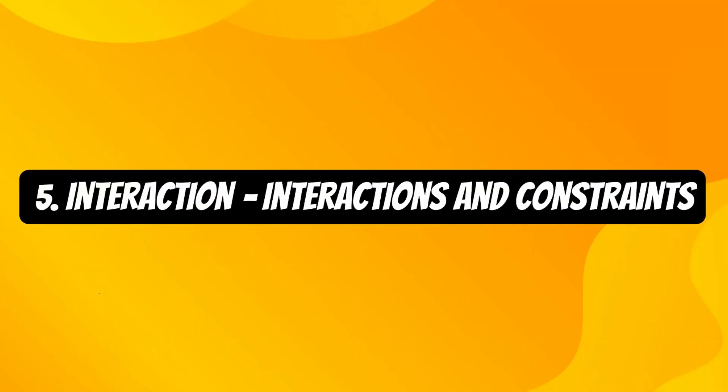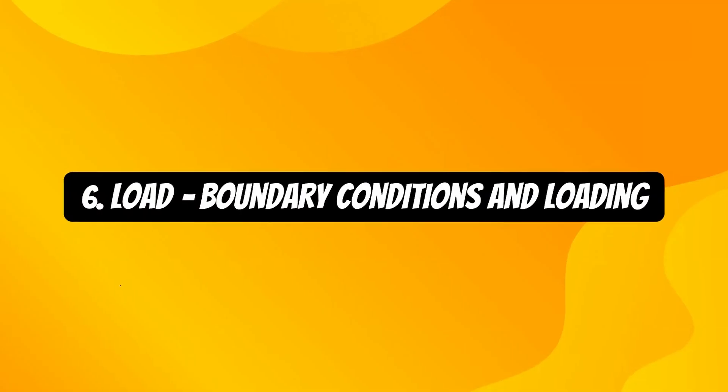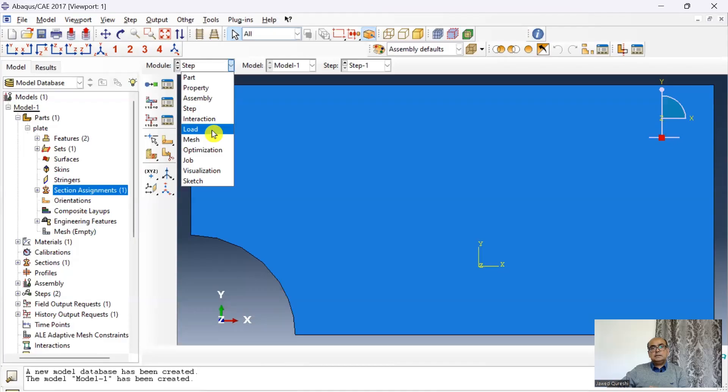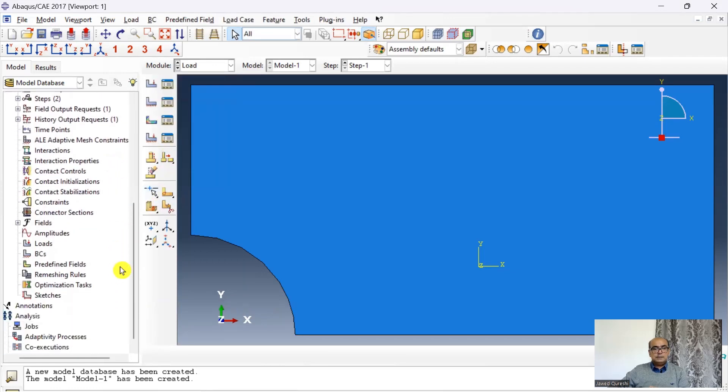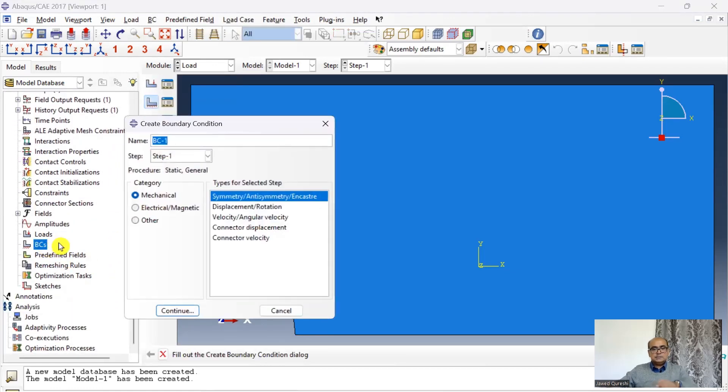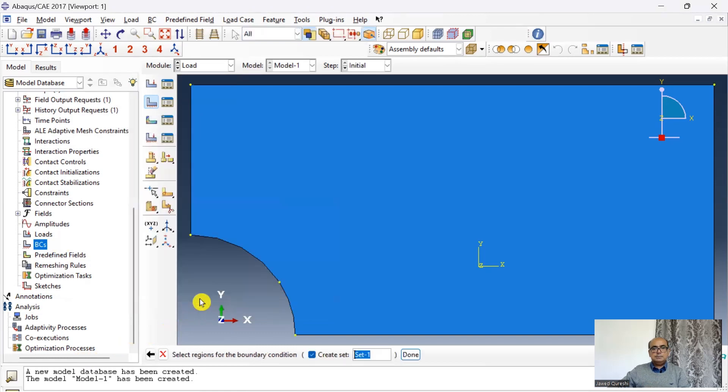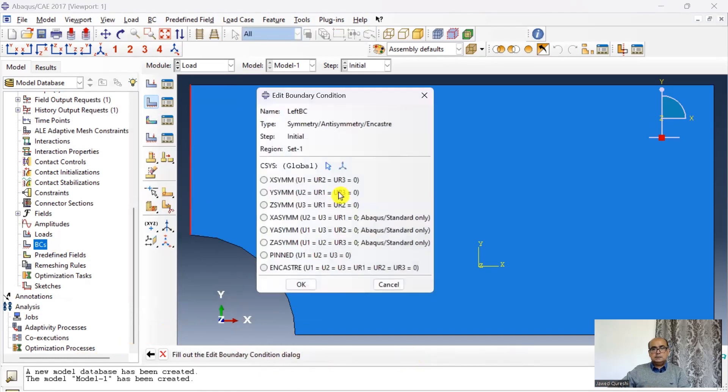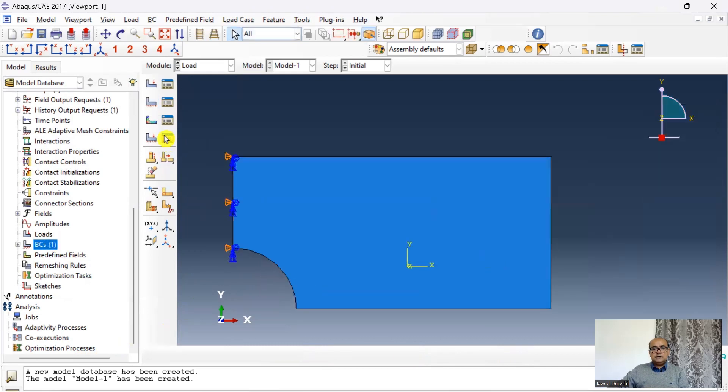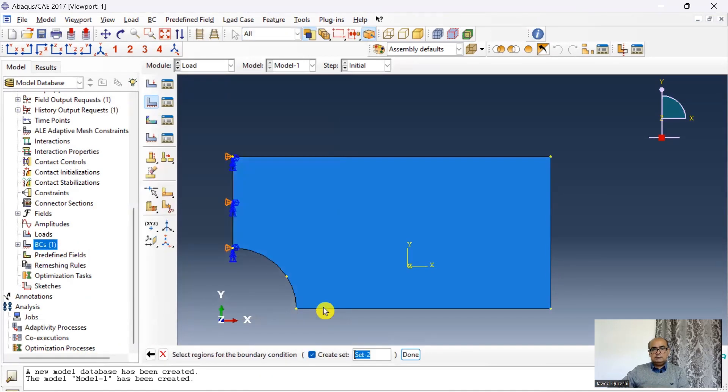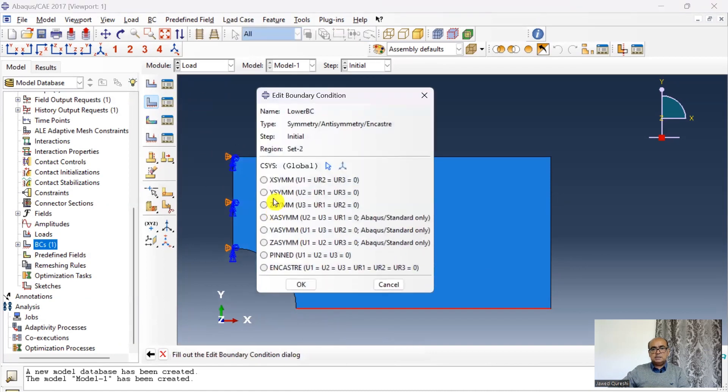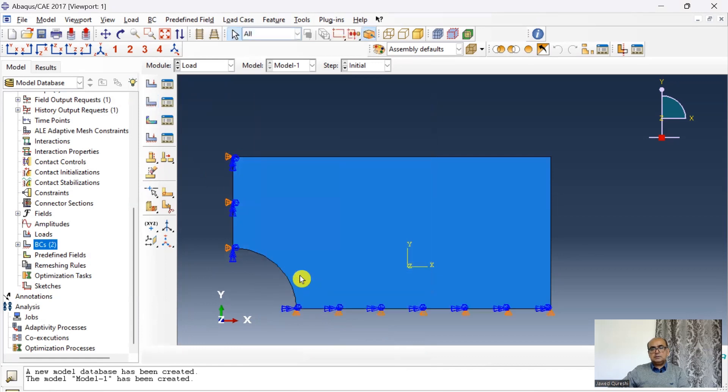And then interaction. There is no interaction in this model. So I will skip this part and then click on load. Here I will define the boundary conditions first. So double click on boundary conditions. First is left BC. I will define a symmetry boundary condition in the initial step. Click on this line and click done. And this is x symmetric. Symmetric in x direction. The next boundary condition is lower BC. And here I will define this line. This is symmetric in y direction.